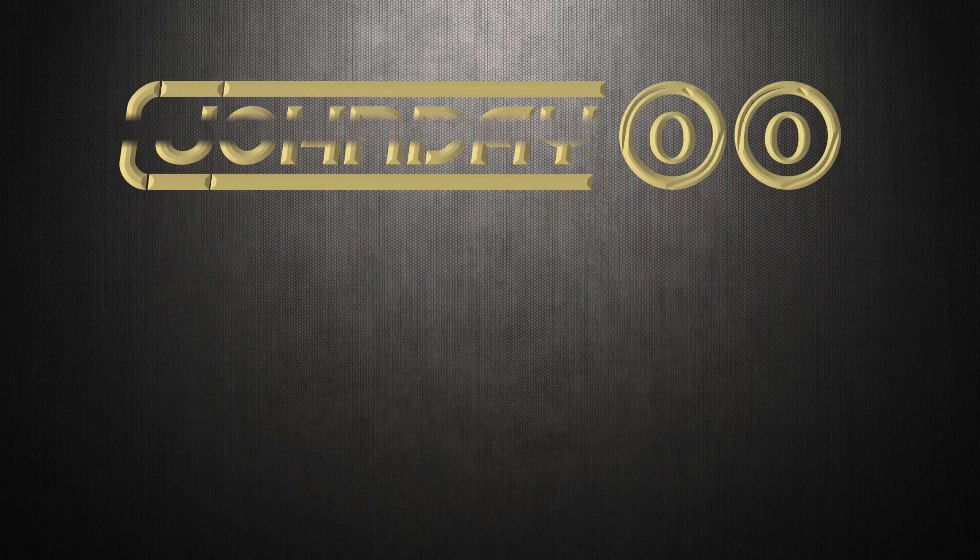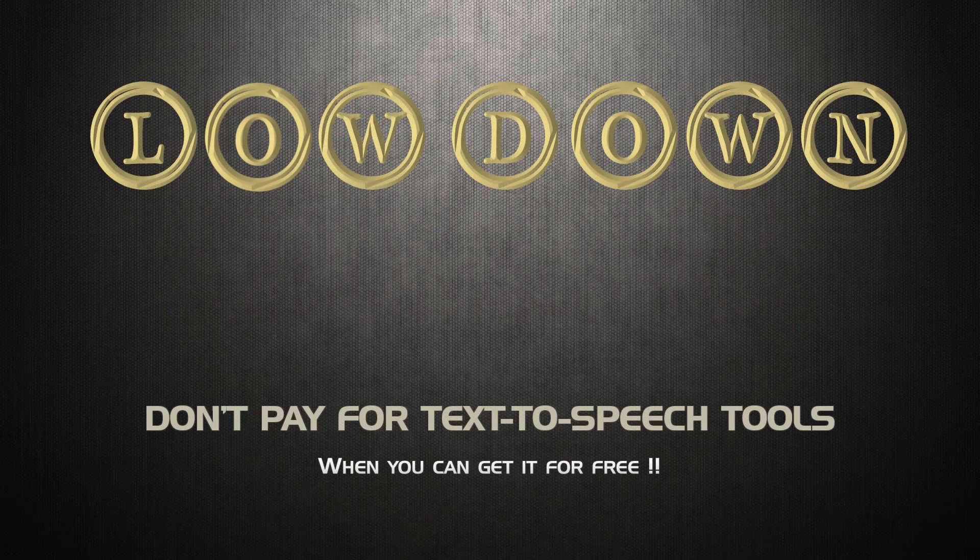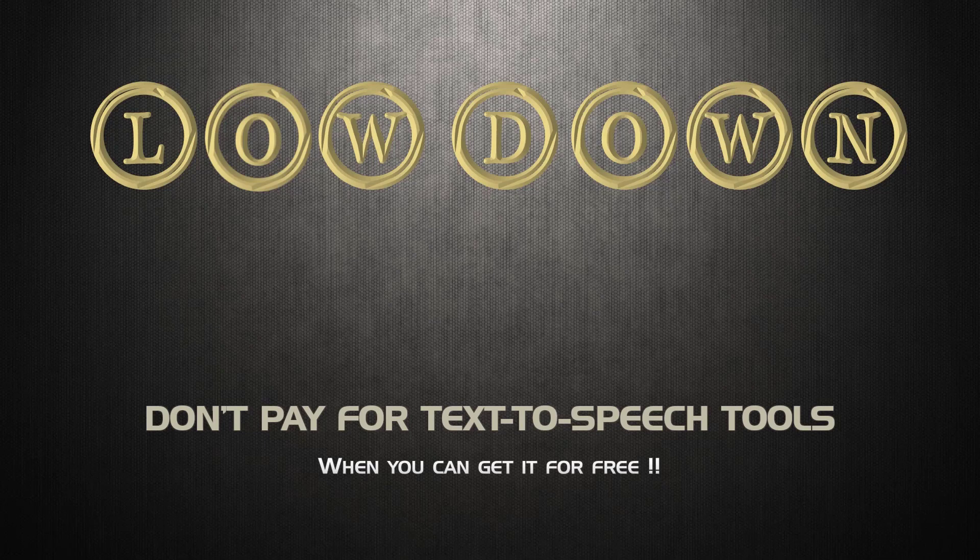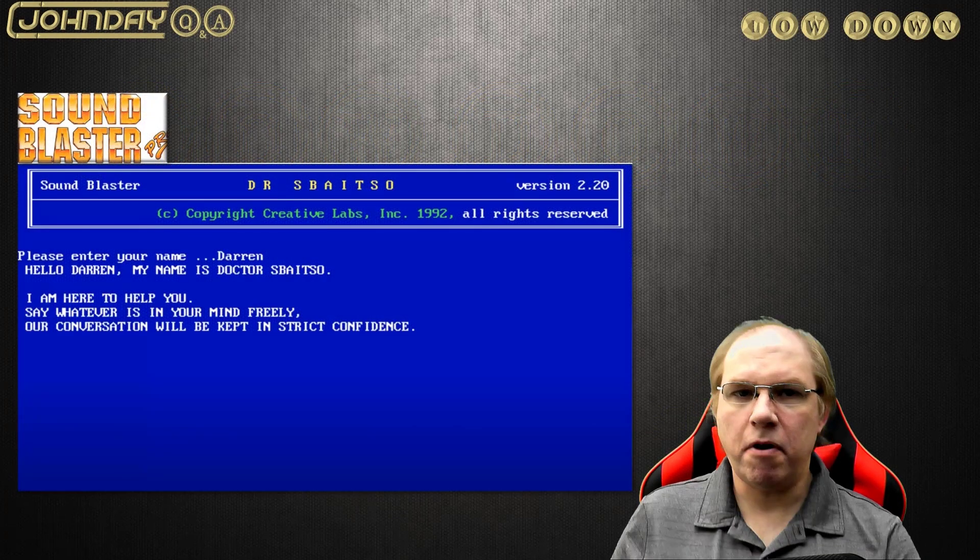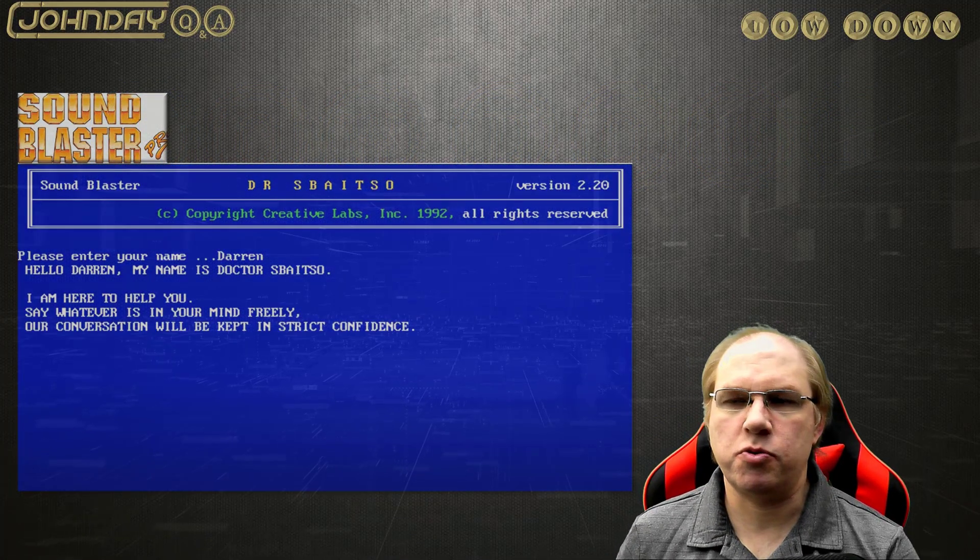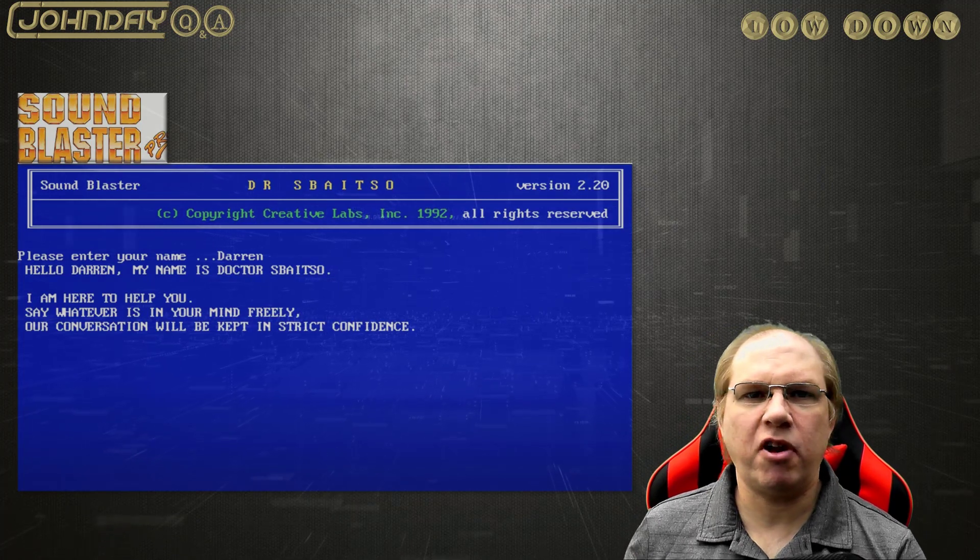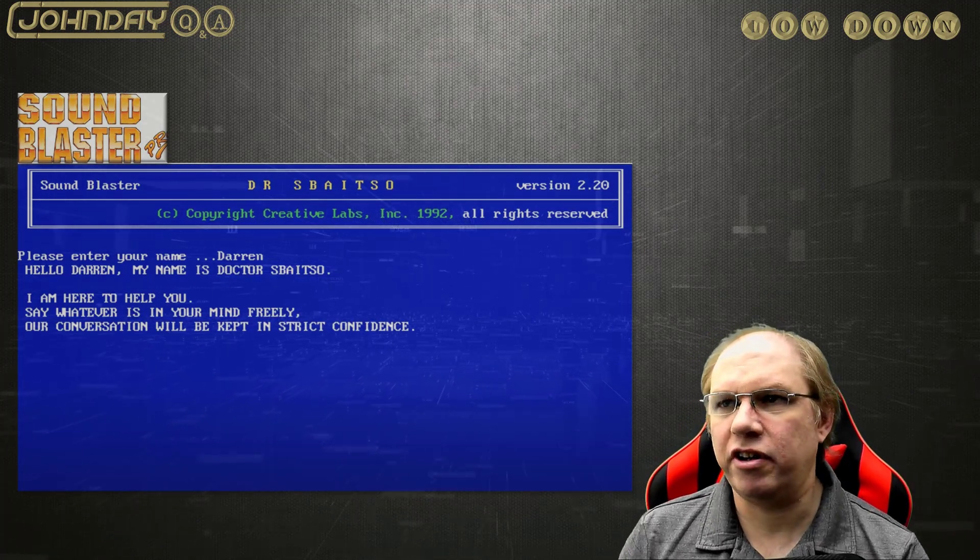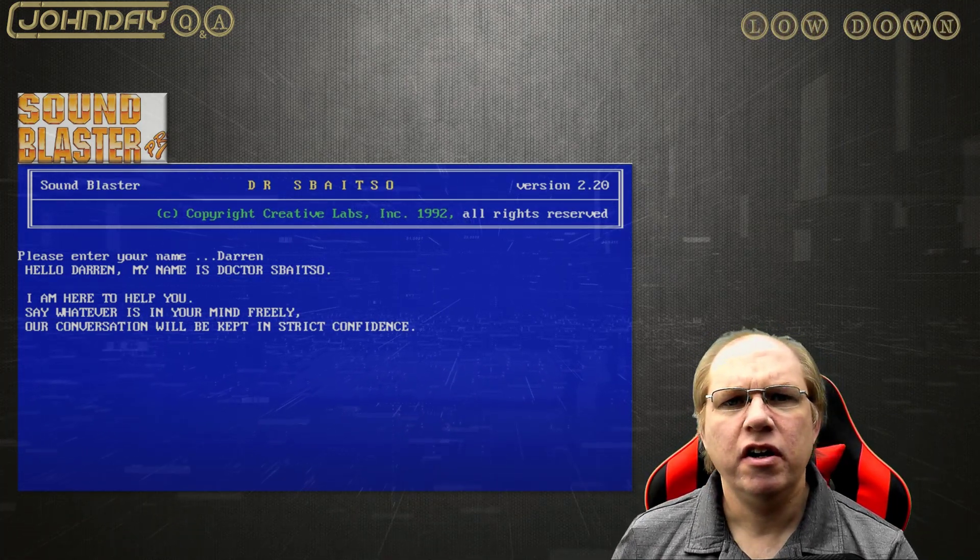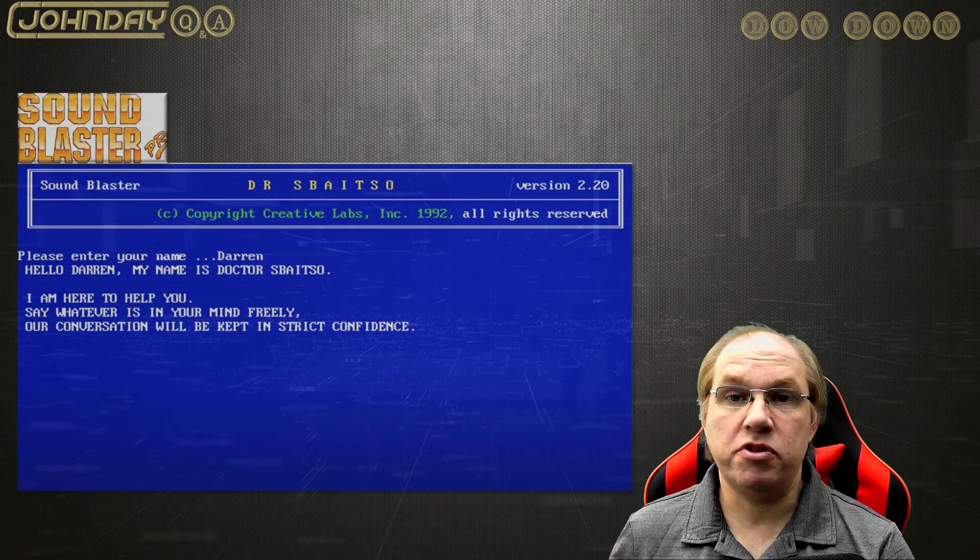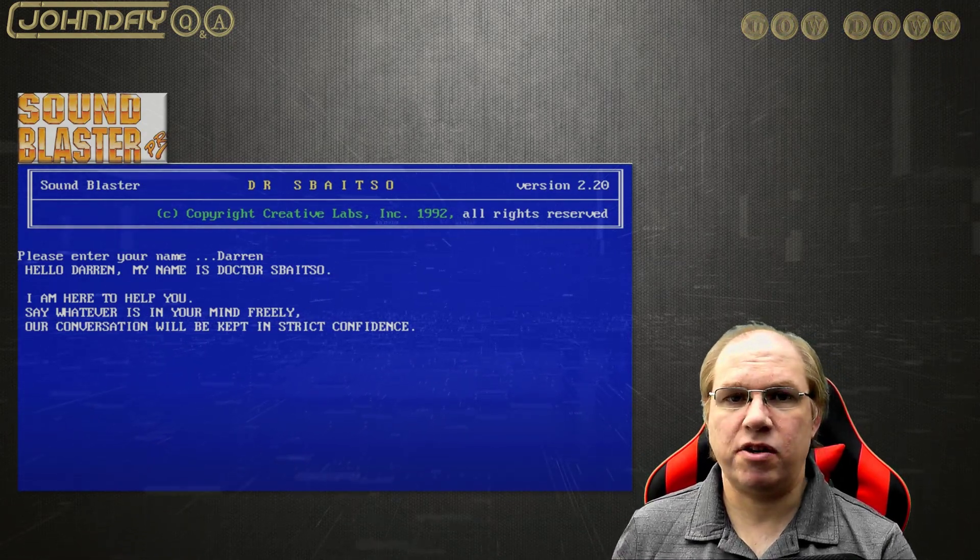This topic came from a lunchtime question that just burst into life. I didn't realize how popular text-to-speech had become. My first experience with text-to-speech was with a Sound Blaster Pro audio card. That was 1992. It came with its own text-to-speech tool called Dr. Spatzo.